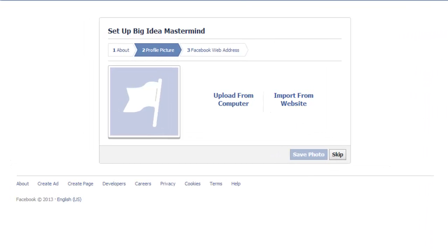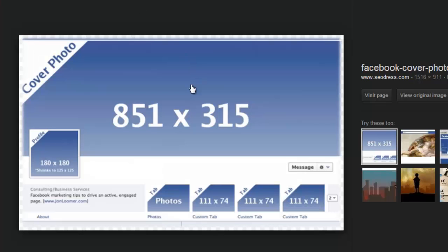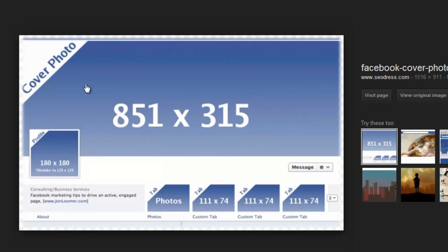I've put here a dimension cheat sheet. For your Facebook page, the main photo has to be 851 by 315.